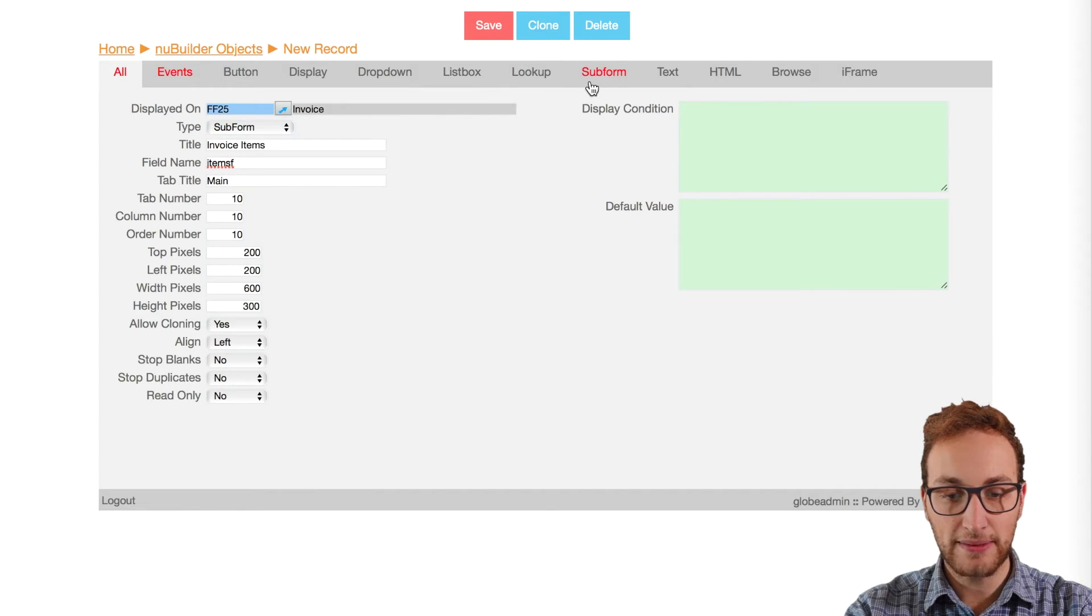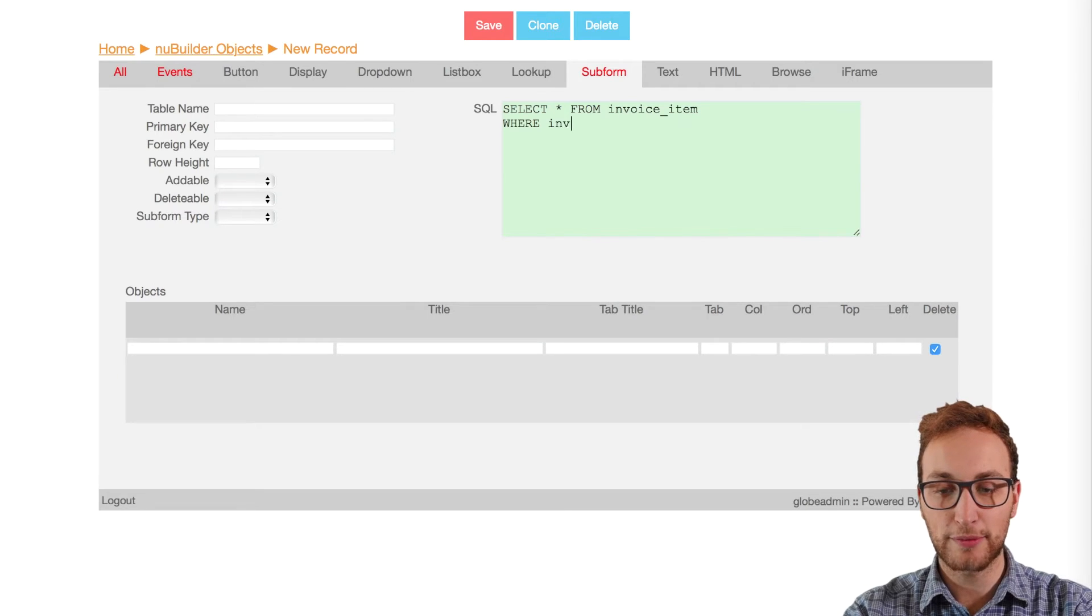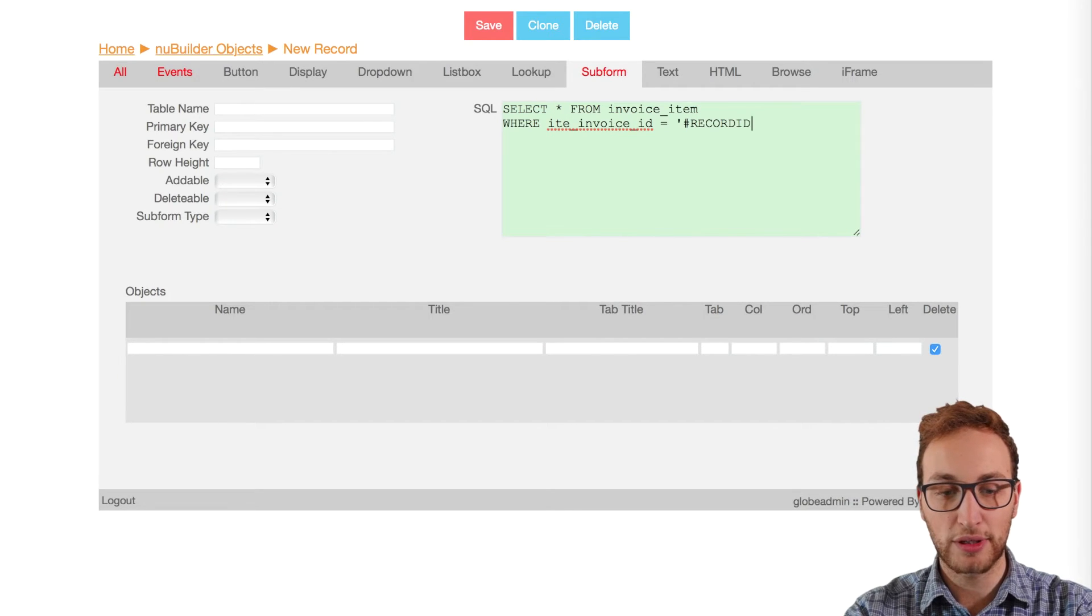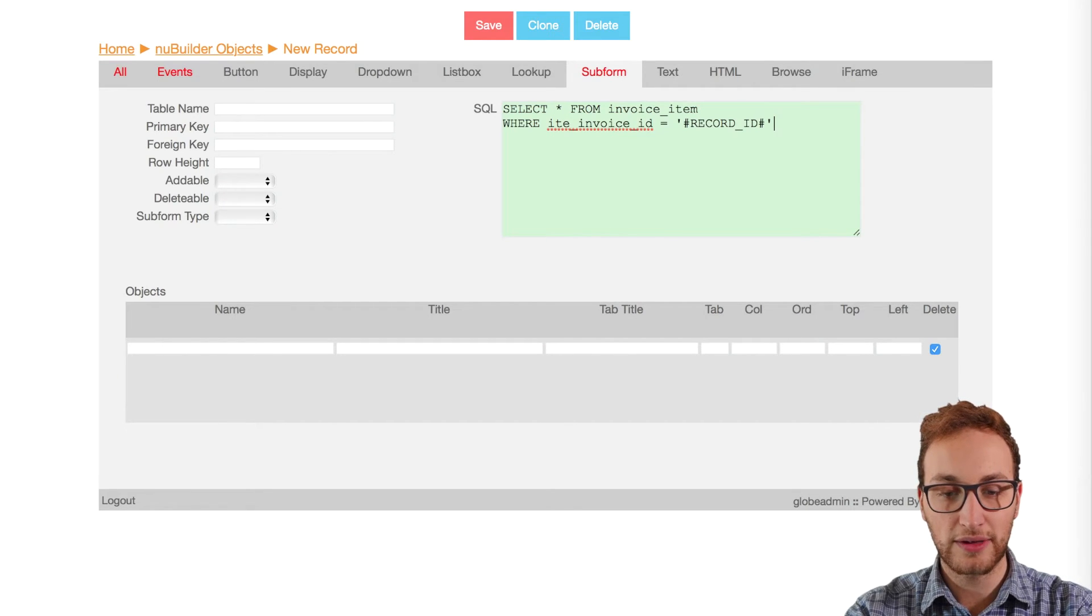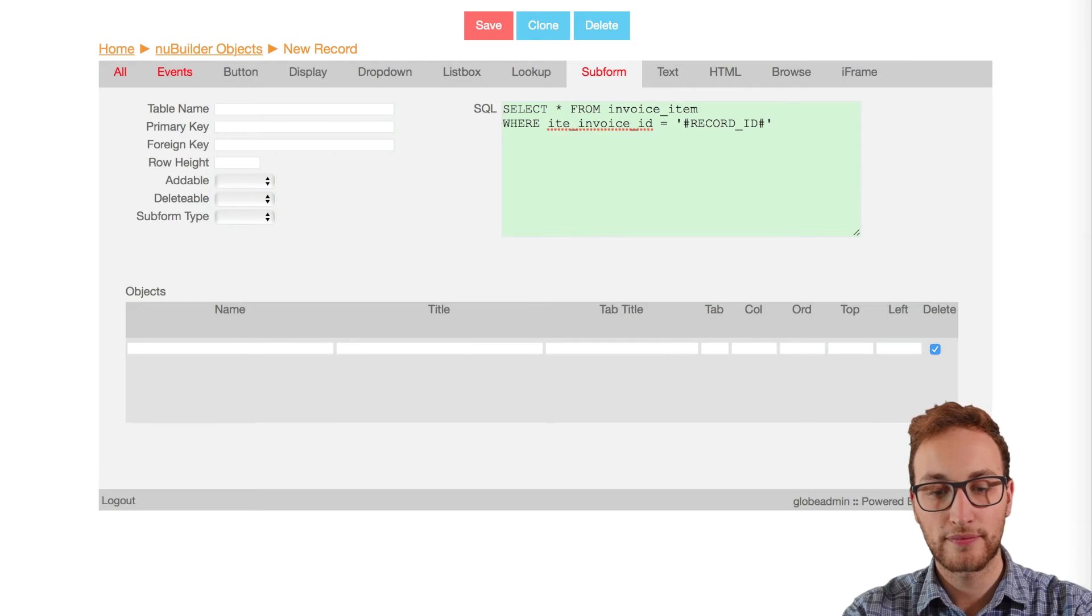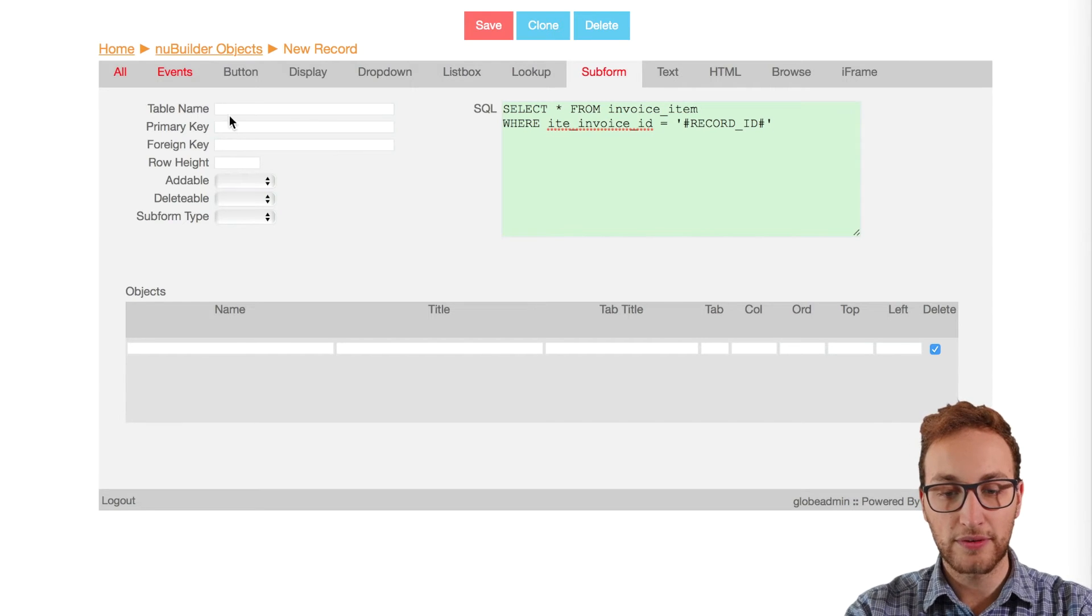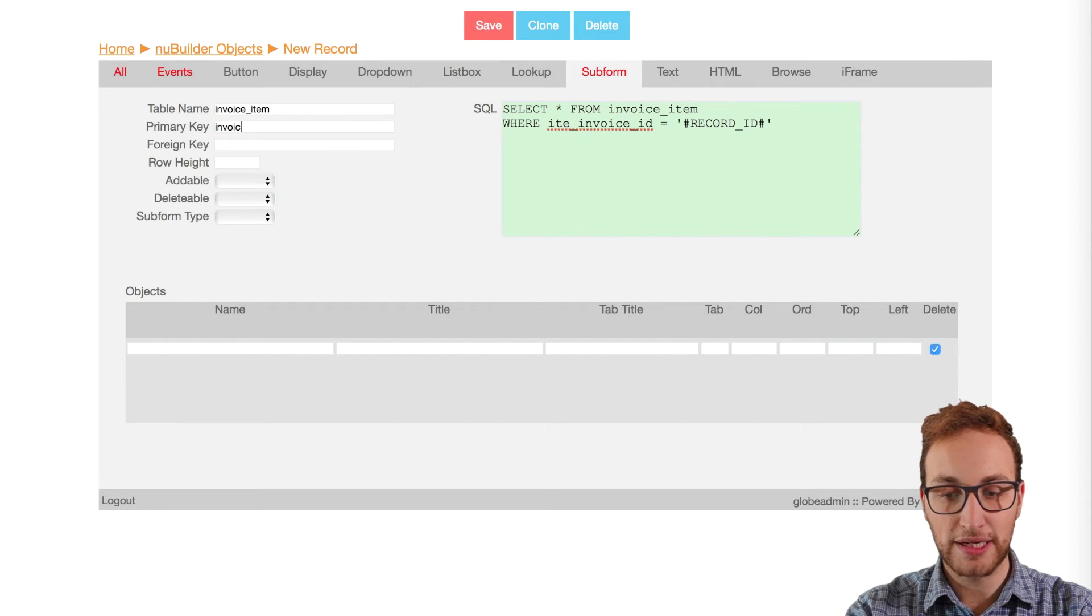Then in the subform tab we're going to put some SQL to grab the primary key from the invoice table and put it into the foreign key we made. Filling in the info on the site as well with the names that match the table we created at the start of the video.